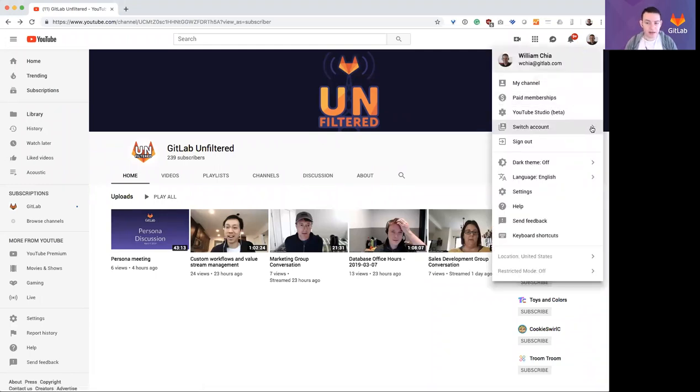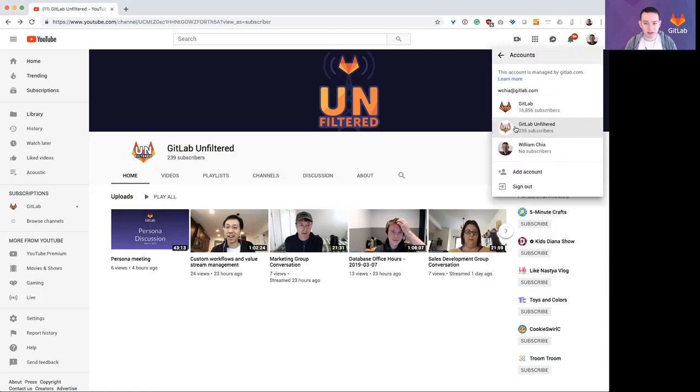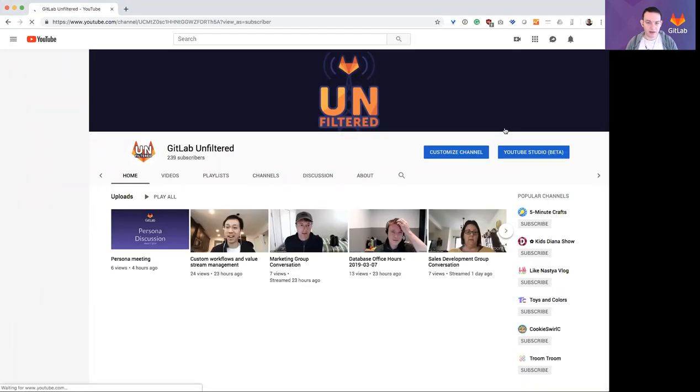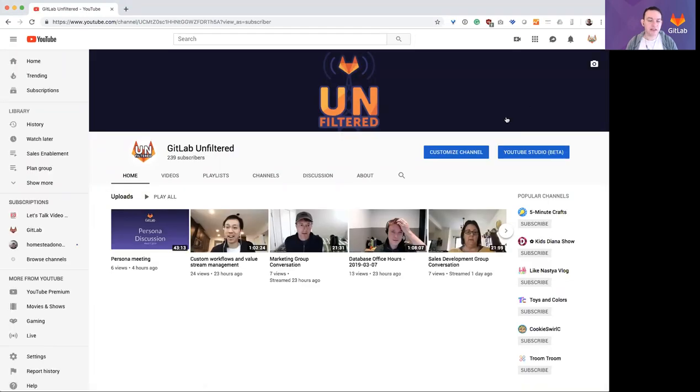What I can do is go here to switch account, and I'm going to select GitLab unfiltered. When I'm using this account, now I can see all of the private videos.